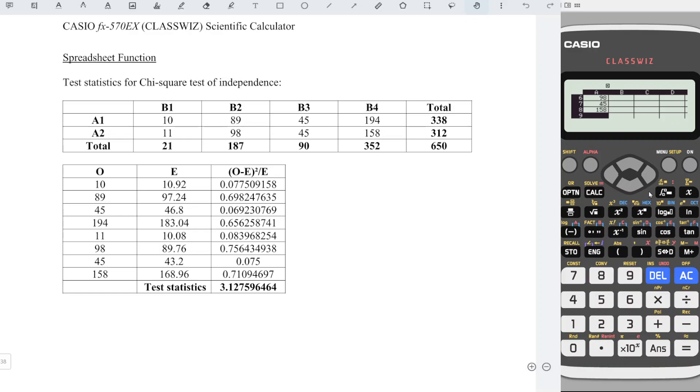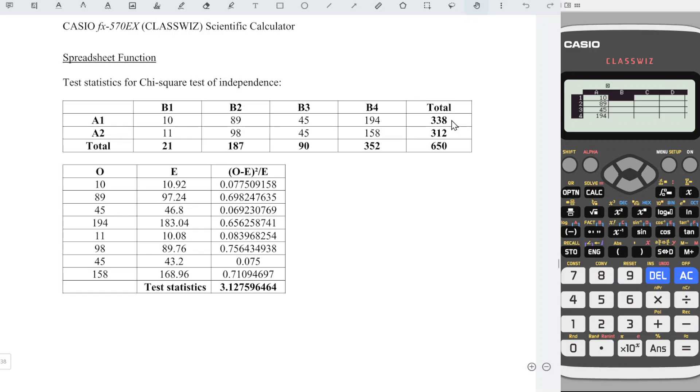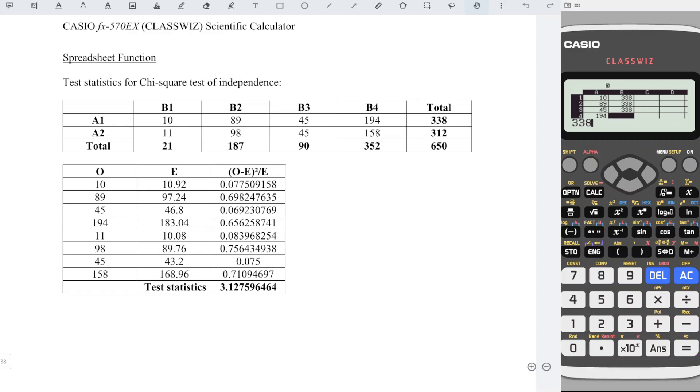Then, press right back to the first row of column B. Now we should enter all the respective row totals, which means that for 10, the row total is equal to 338, and 89 is also 338. So we just have to enter accordingly: 338, 338, 338, 338.